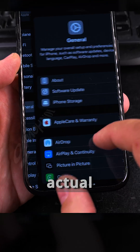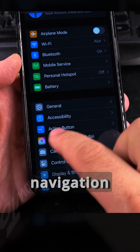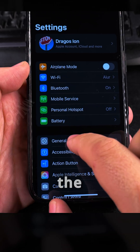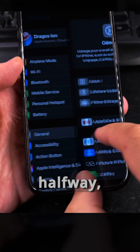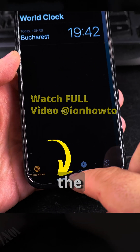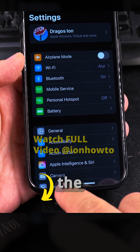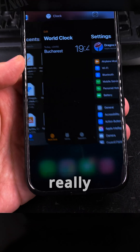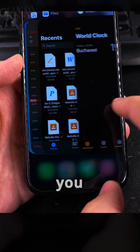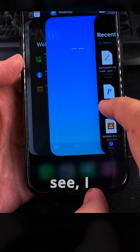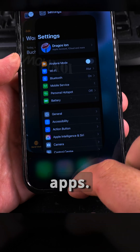The way you go is a halfway swipe up from the bottom, and you see the app list. But there's a really nice way — you can swipe between apps directly.